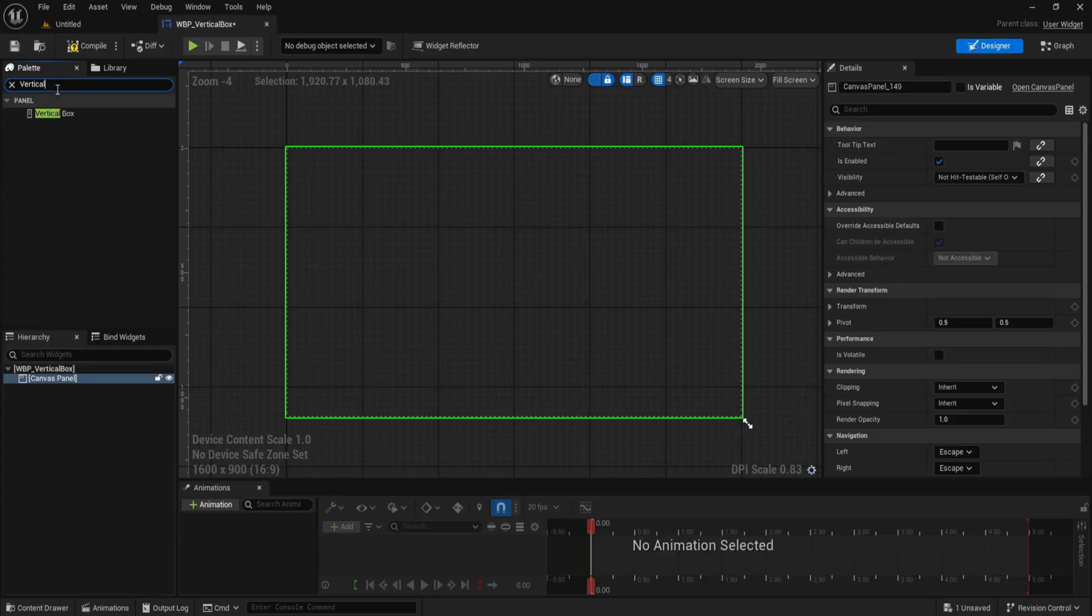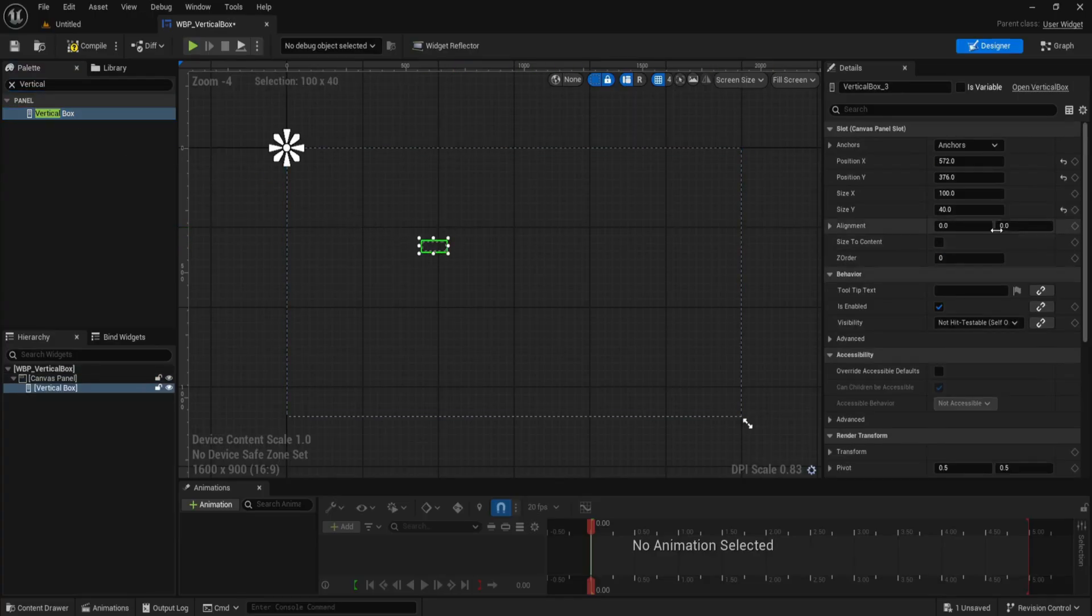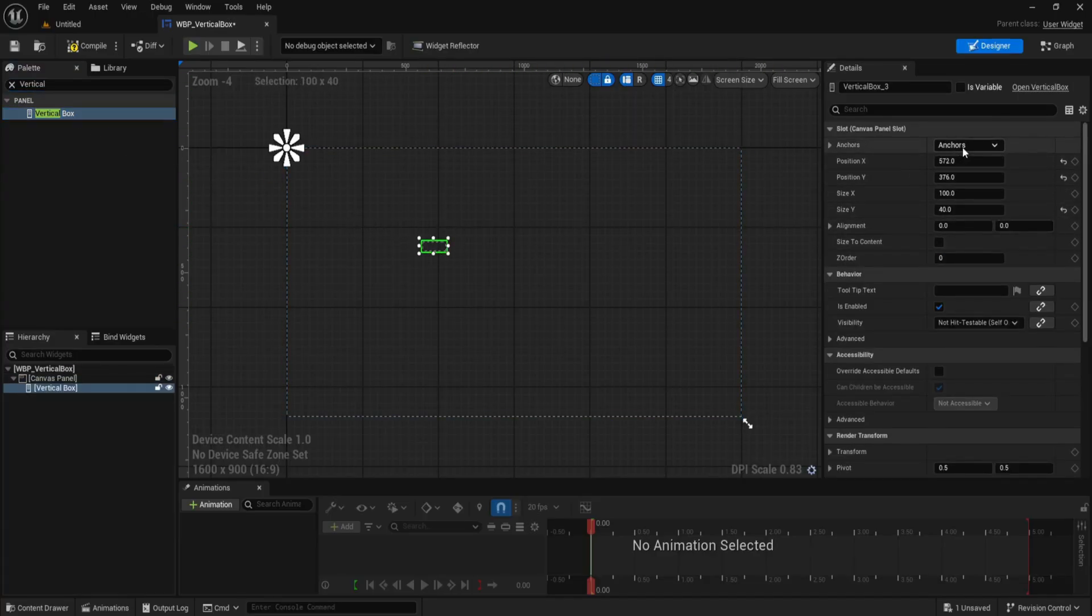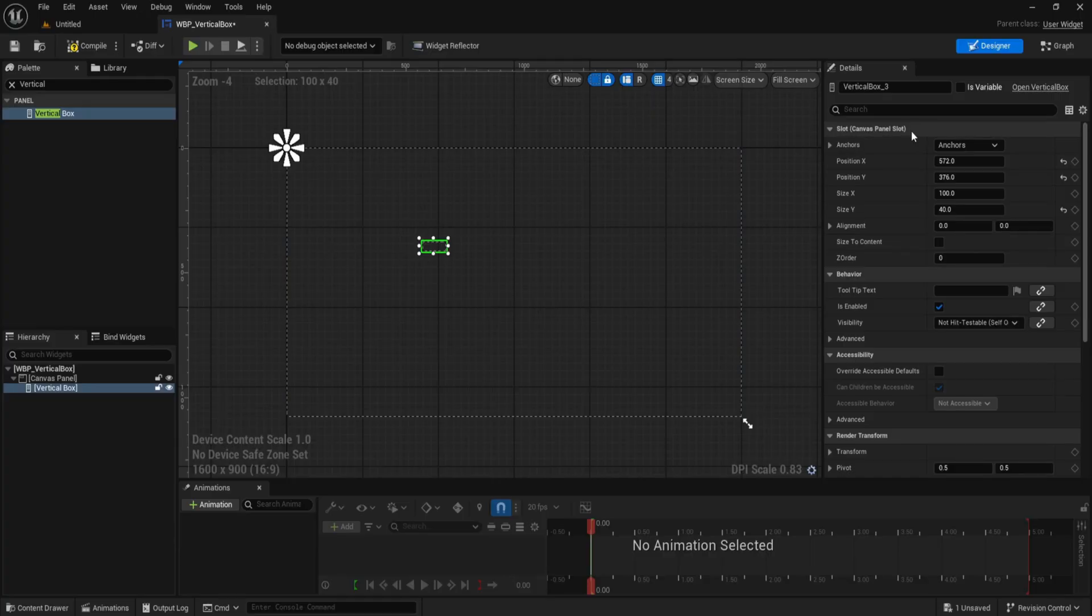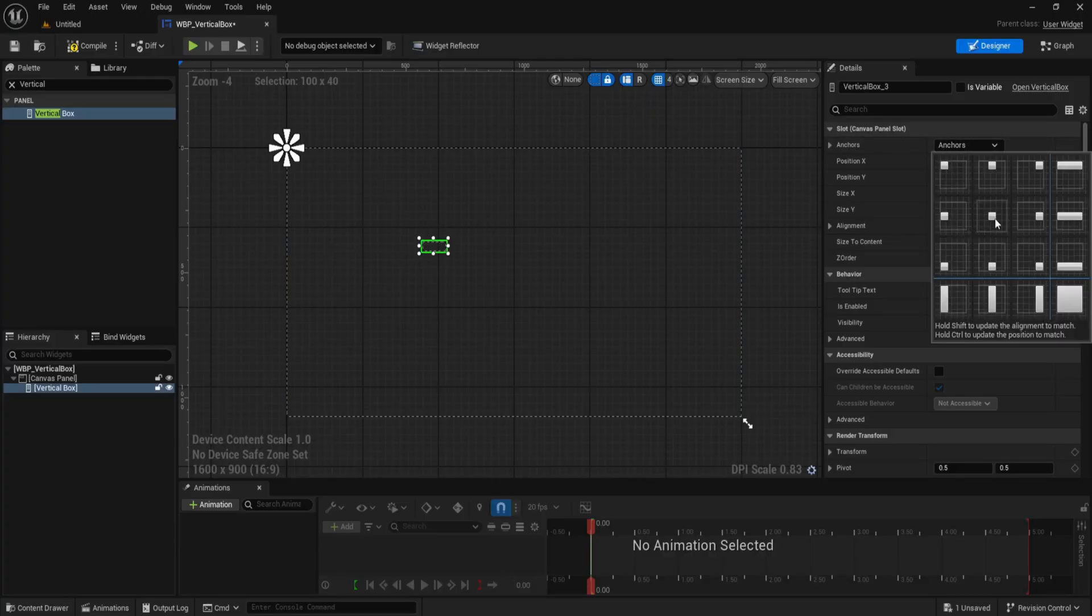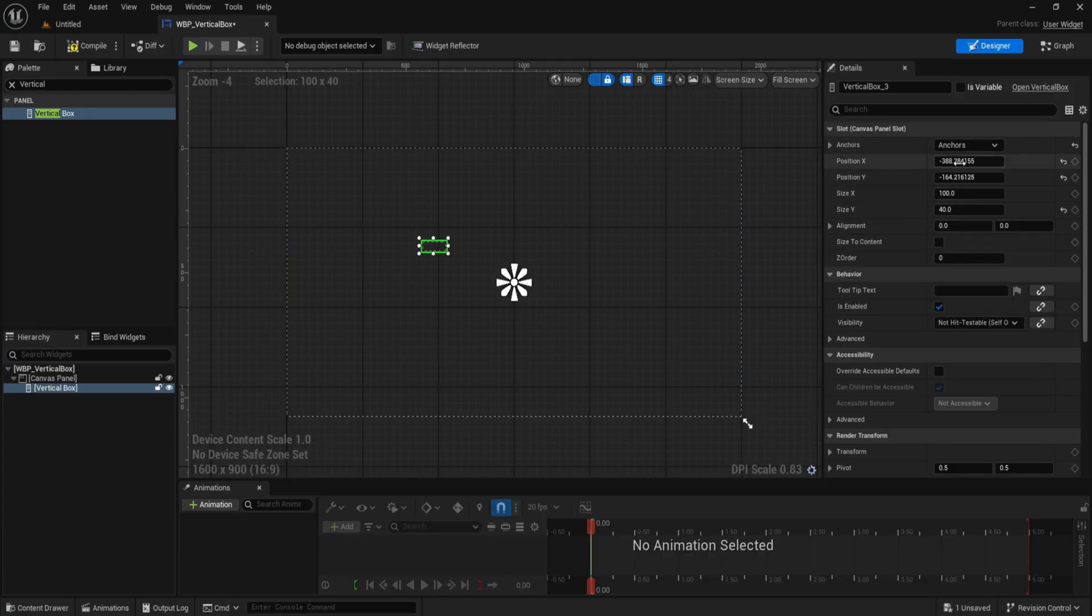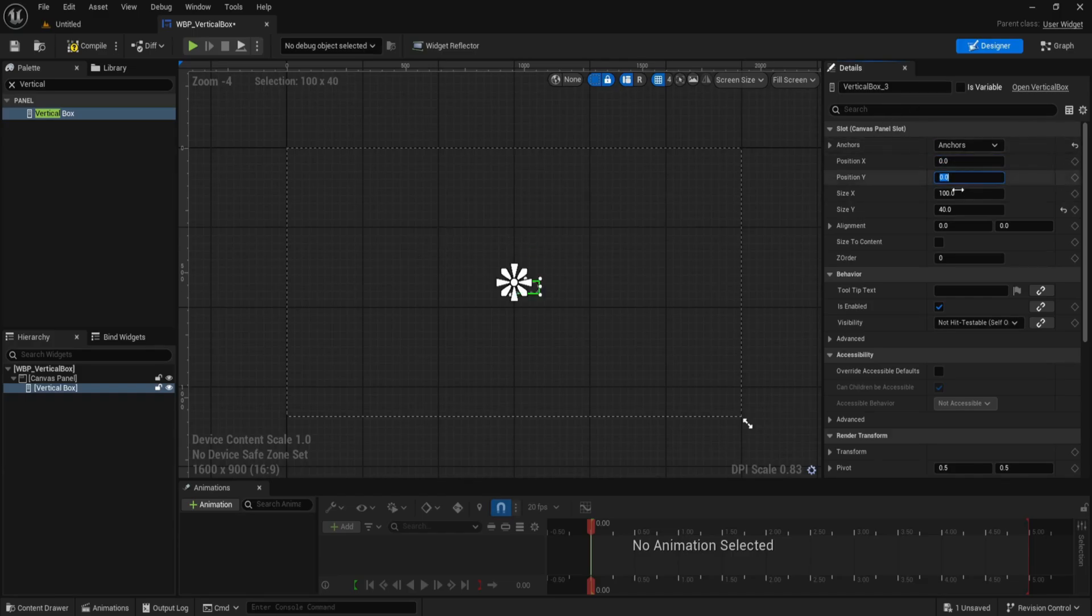Now, drag in a vertical box from the palette and drop it inside the canvas panel. With the vertical box selected, go to the right side details under slot, canvas panel slot, set anchor to the center of the screen, that's the middle box in the grid, then set position x and position y both to zero.